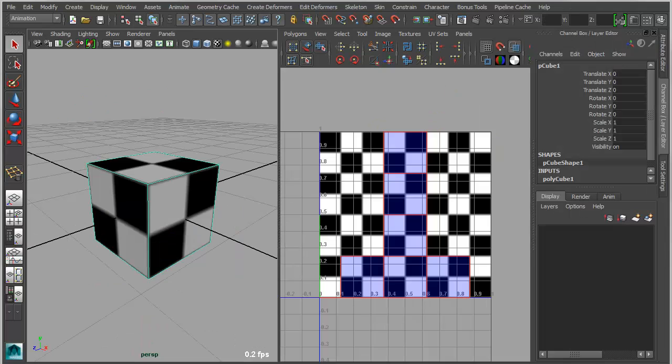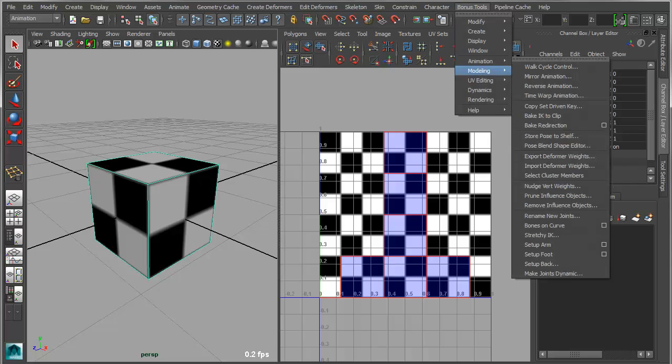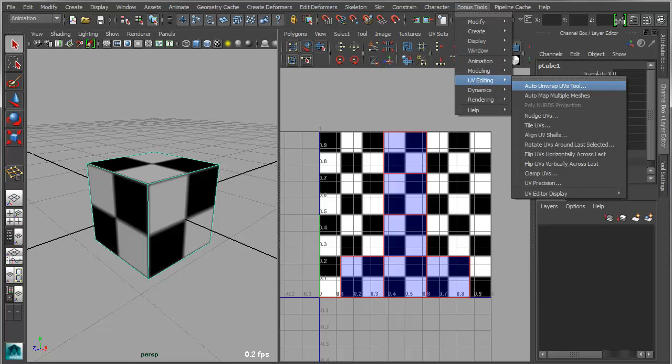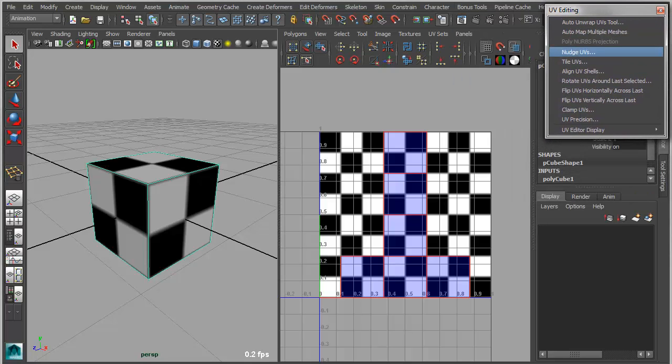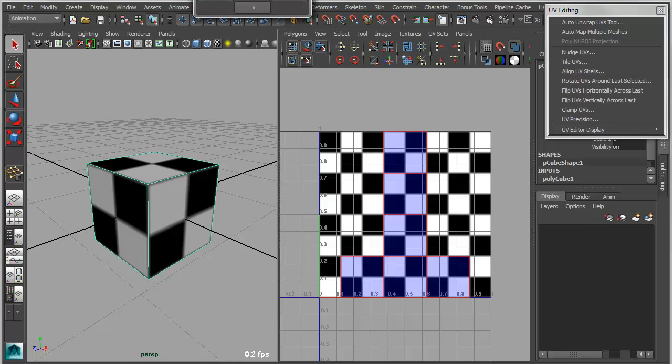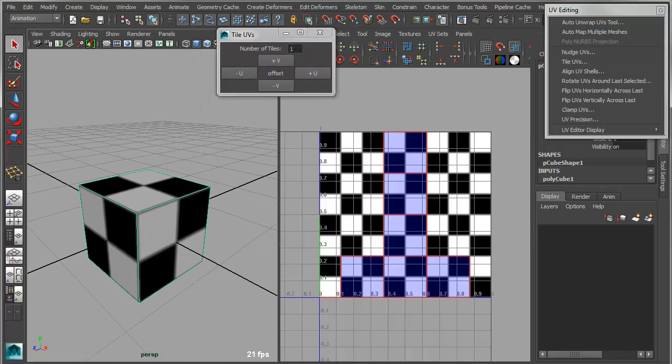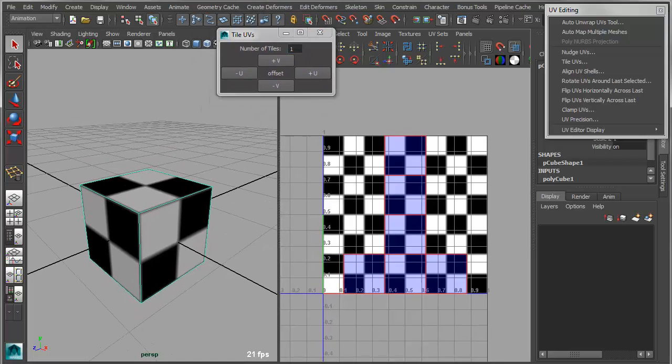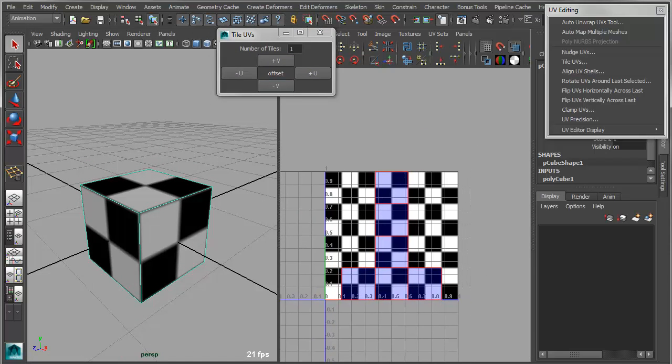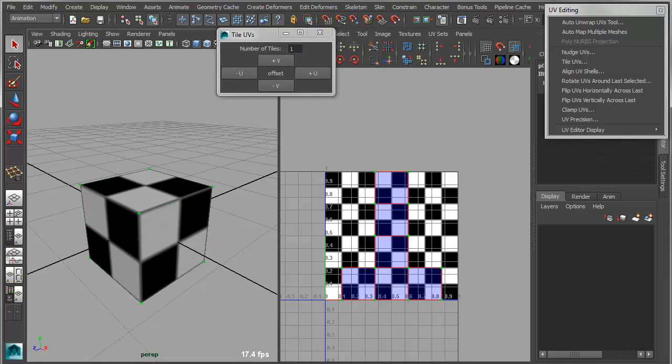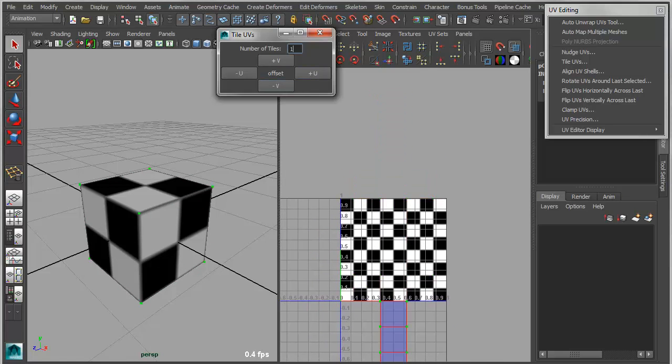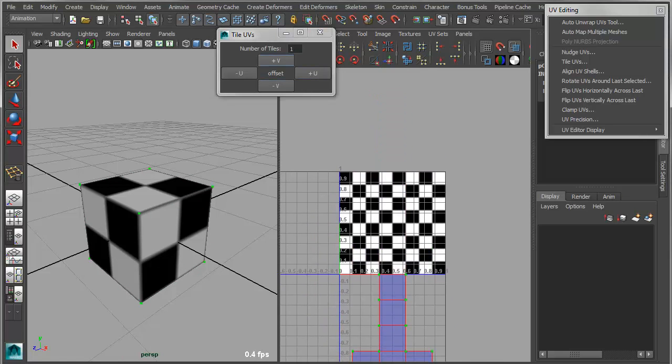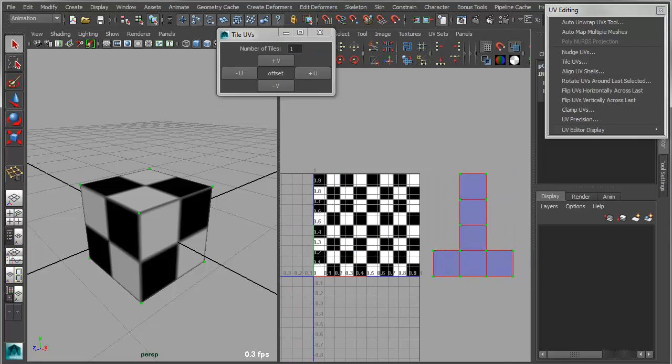We've added a couple of handy UV editing tools that allow you to do similar or related things. If you go under Bonus Tools, UV Editing, we now have two tools called Nudge UVs and Tile UVs. We'll start with the Tile UVs. This basically allows you to set the number of tiles that you want to offset, for instance, just by one. And then you can offset the entire shell in either direction, basically allowing you to create a tiled series of UV shells.